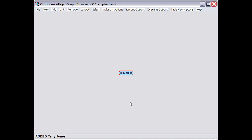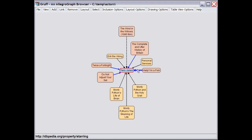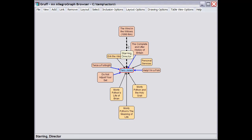I can then add additional nodes that are linked with Terry Jones by particular predicates. In this example, I've already requested the Director predicate and the Starring predicate. So these are some films that Terry Jones either directed or starred in, and the dashed line actually means both.